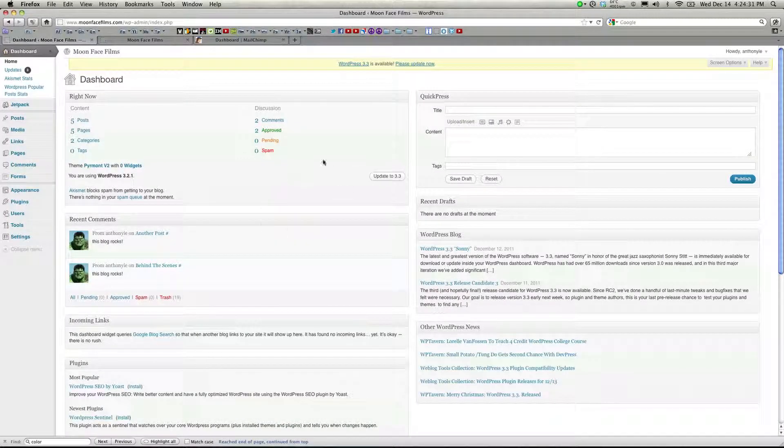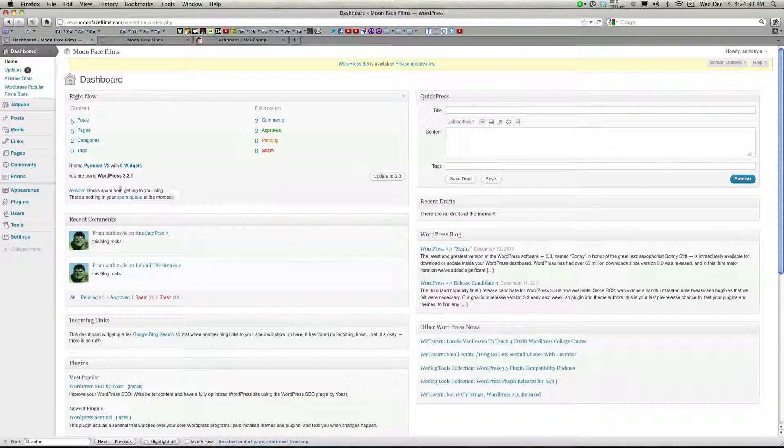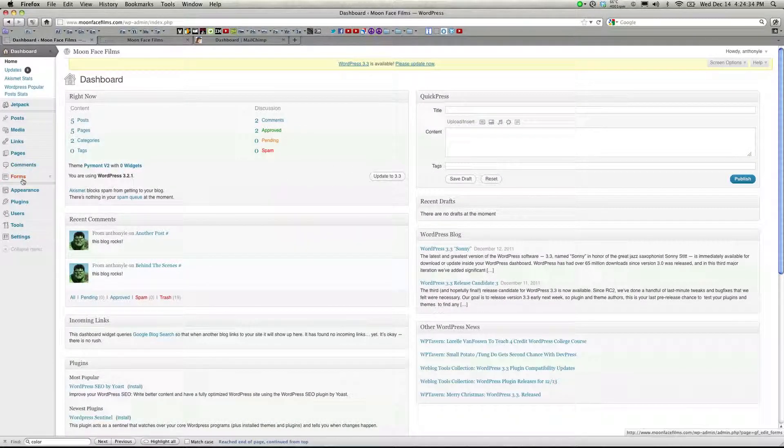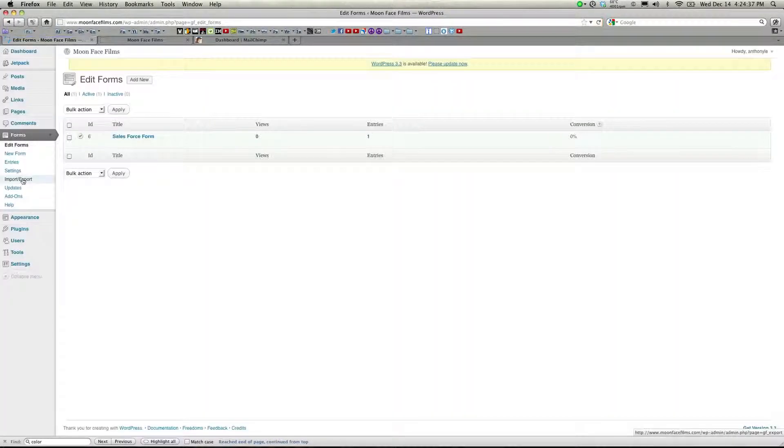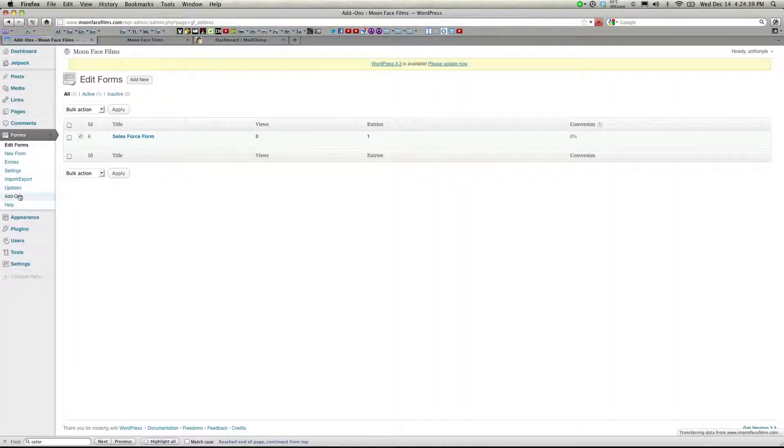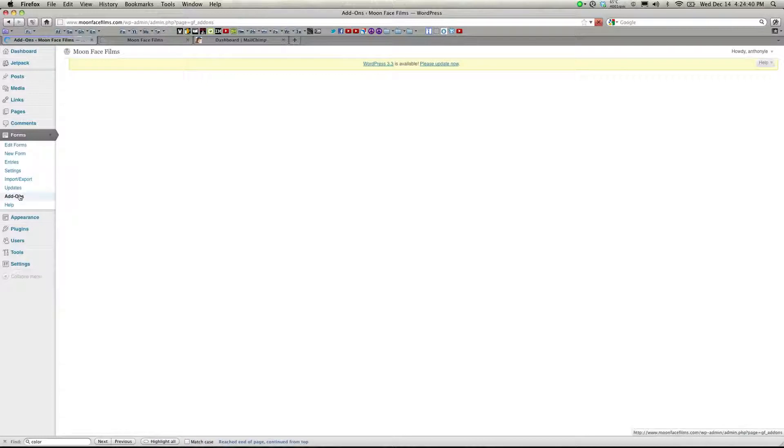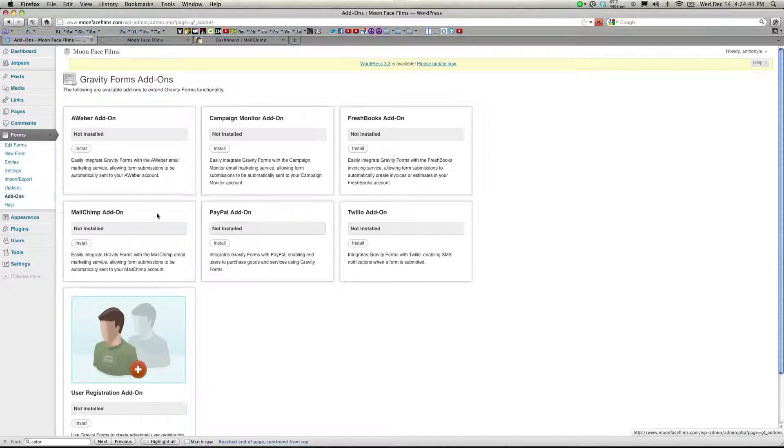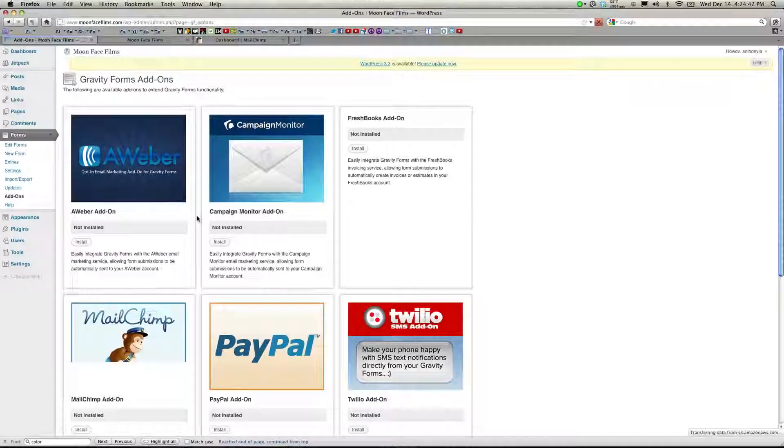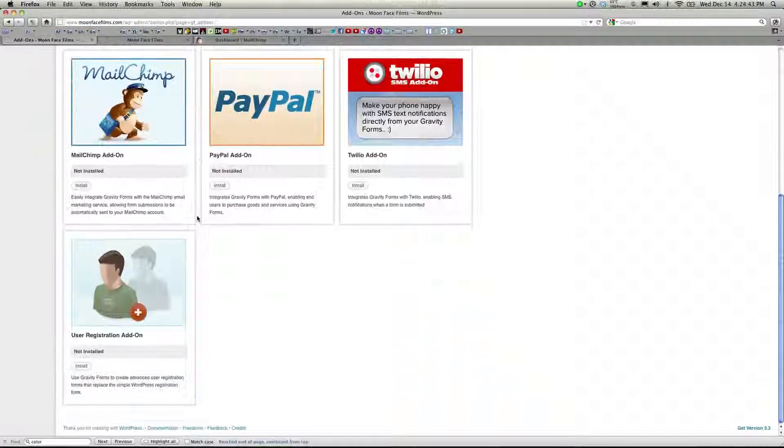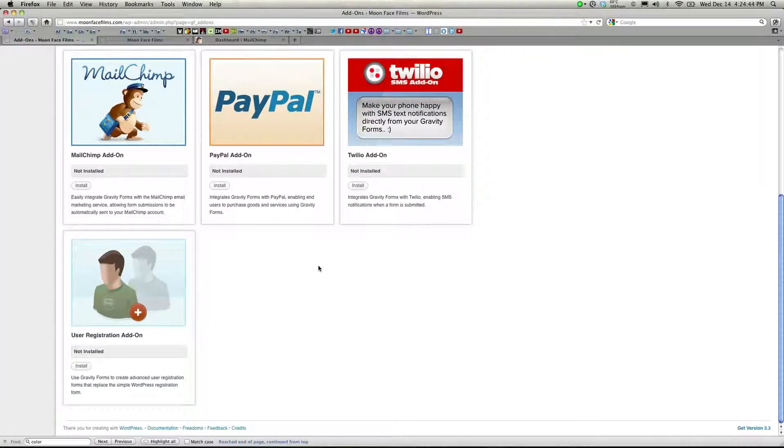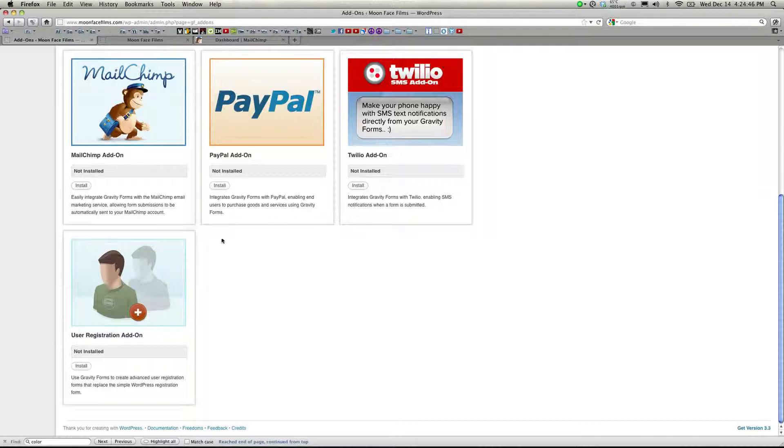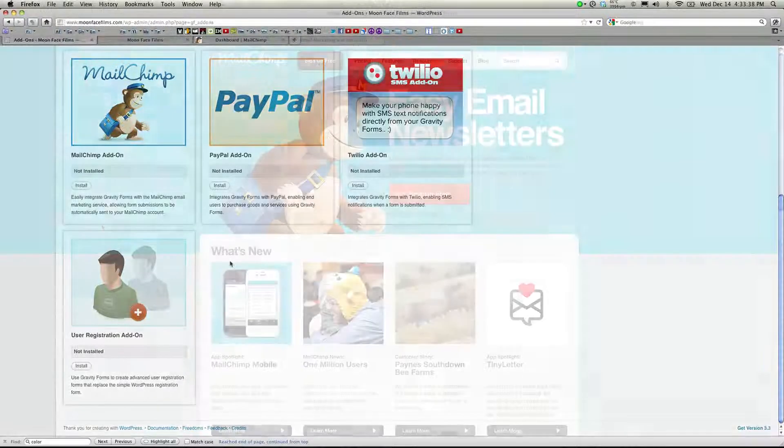Welcome back to part 2 of the Gravity Forms tutorial. Today I'm going to be showing you how to install and use a few of the great add-ons compatible with Gravity Forms. We'll see how you can use Gravity Forms to send form data to MailChimp, a great marketing service and autoresponder, as well as Salesforce, a customer relationship management website for managing leads. And if we have time, I'll go over the user registration add-on as well.